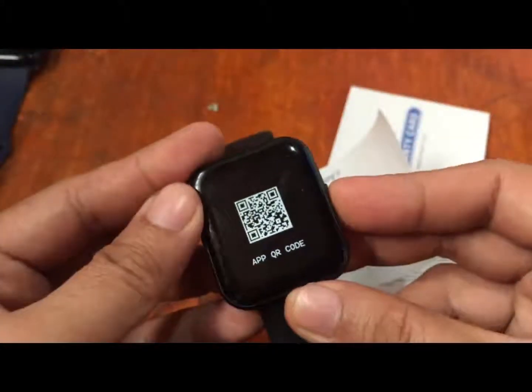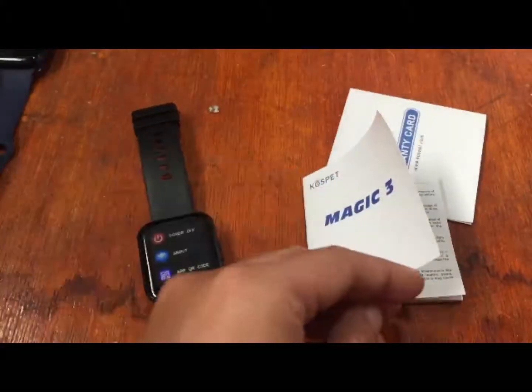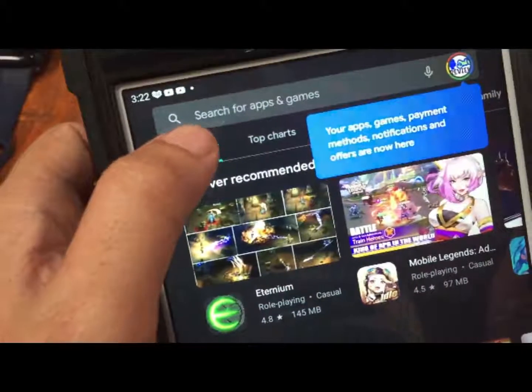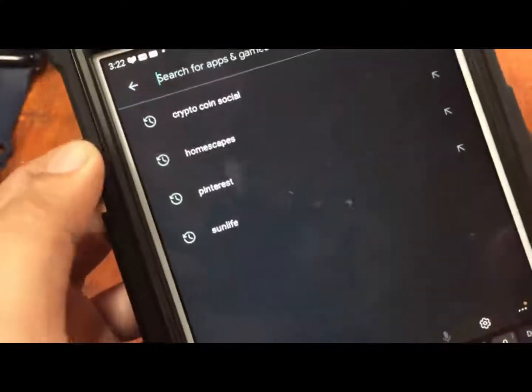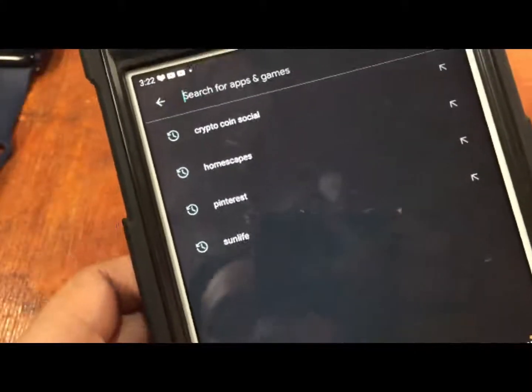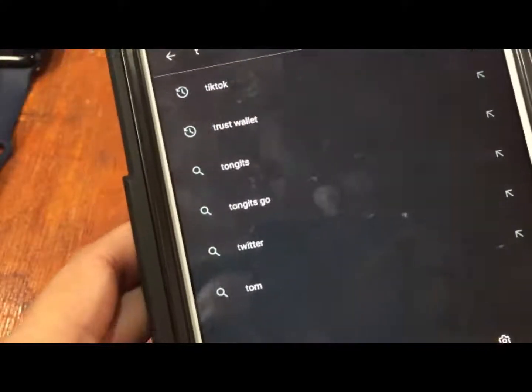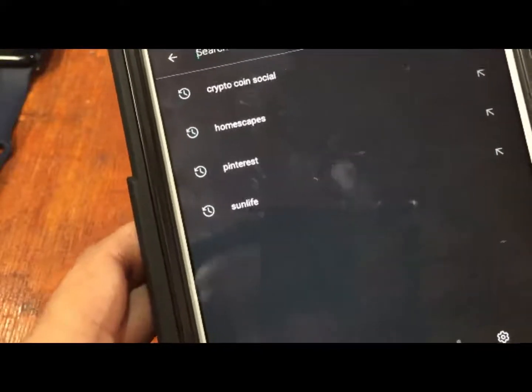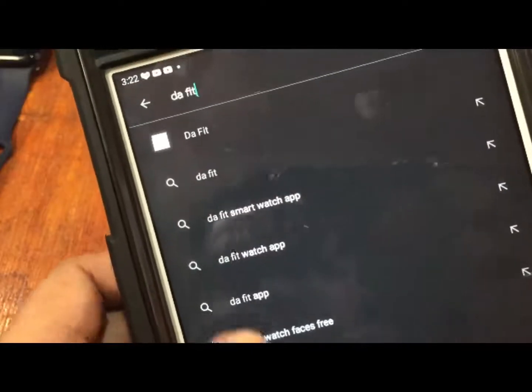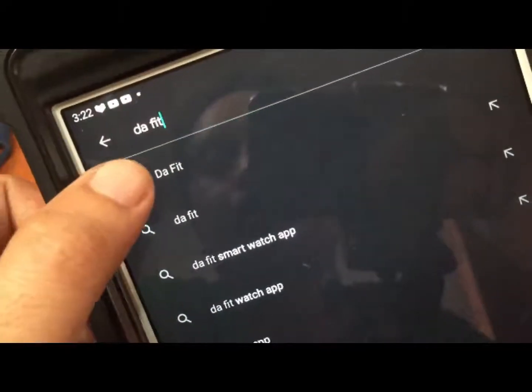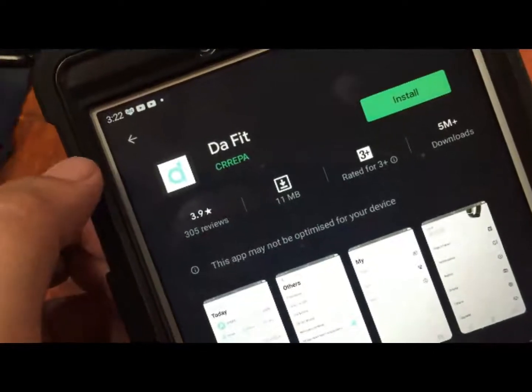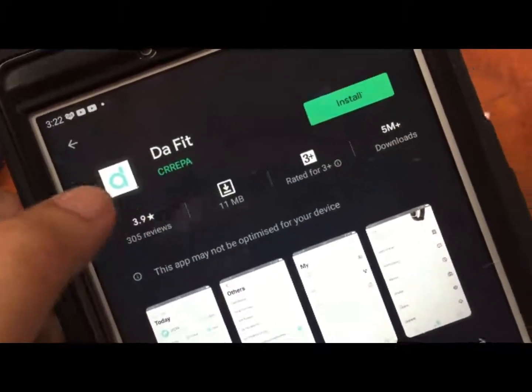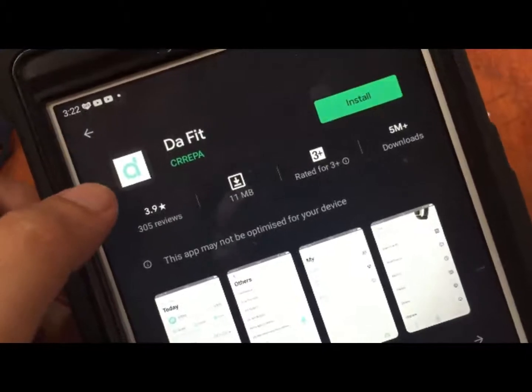We already know the app, so let's search it here. We are using our tablet here. Our smartphone is in a low battery mode, so let's search DaFit. We have here the application.